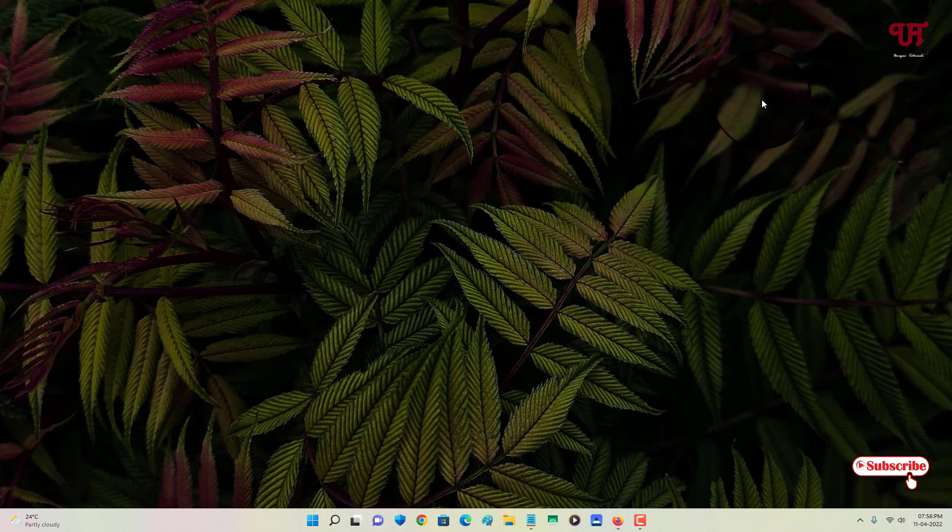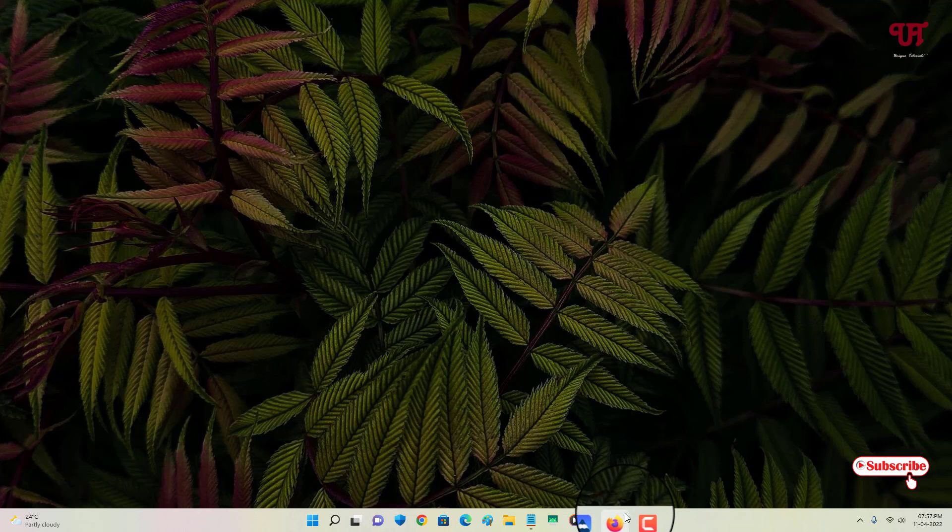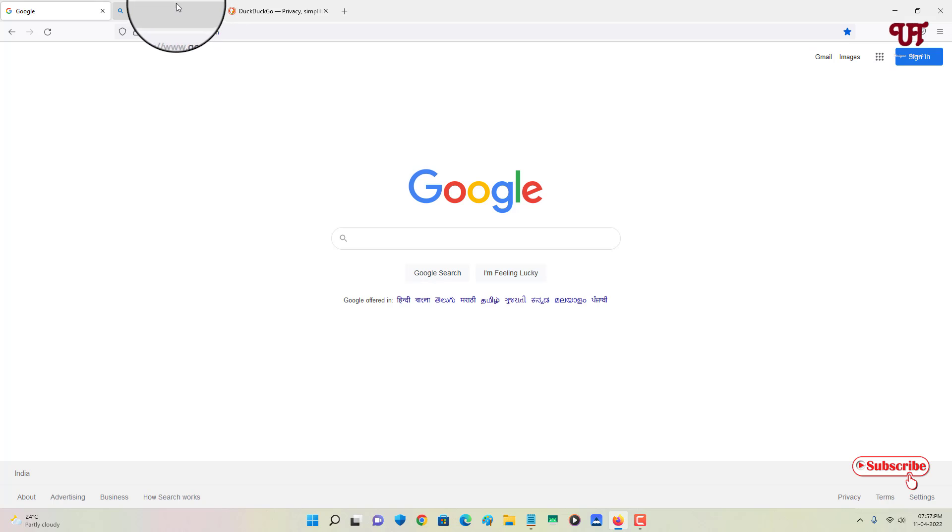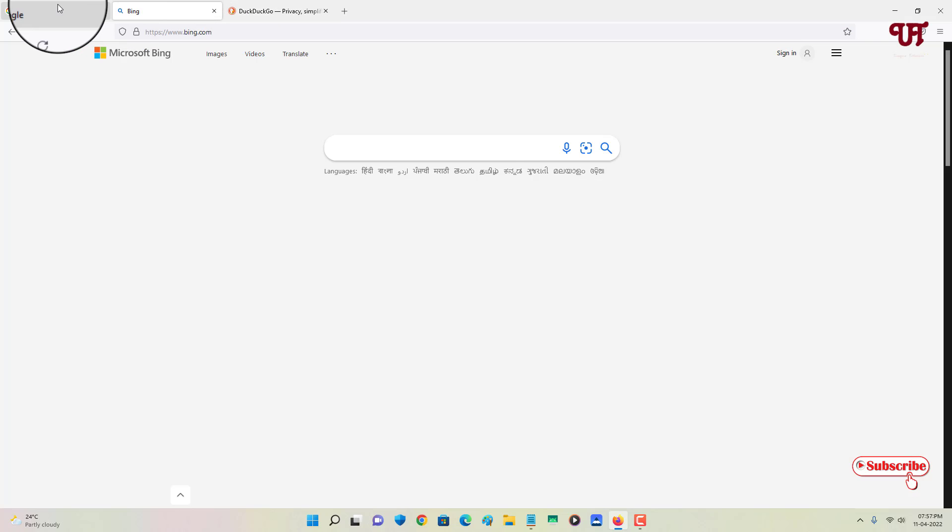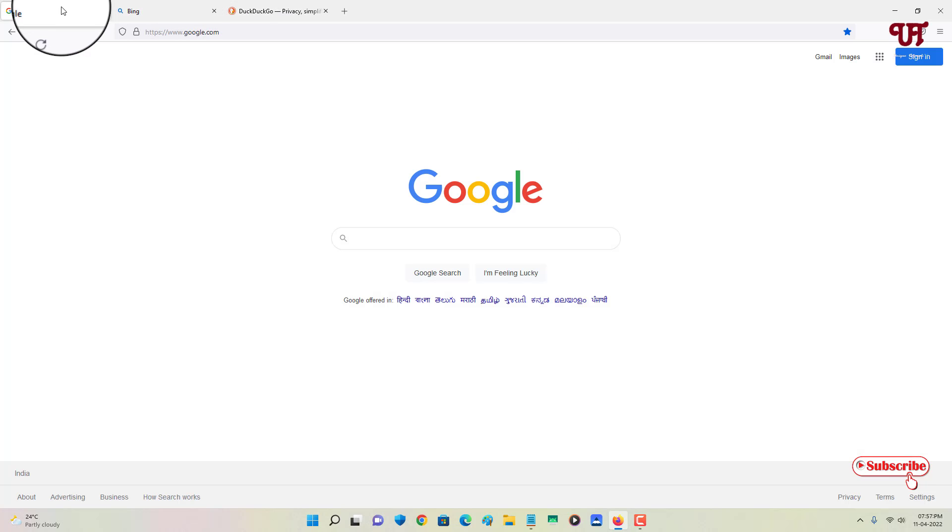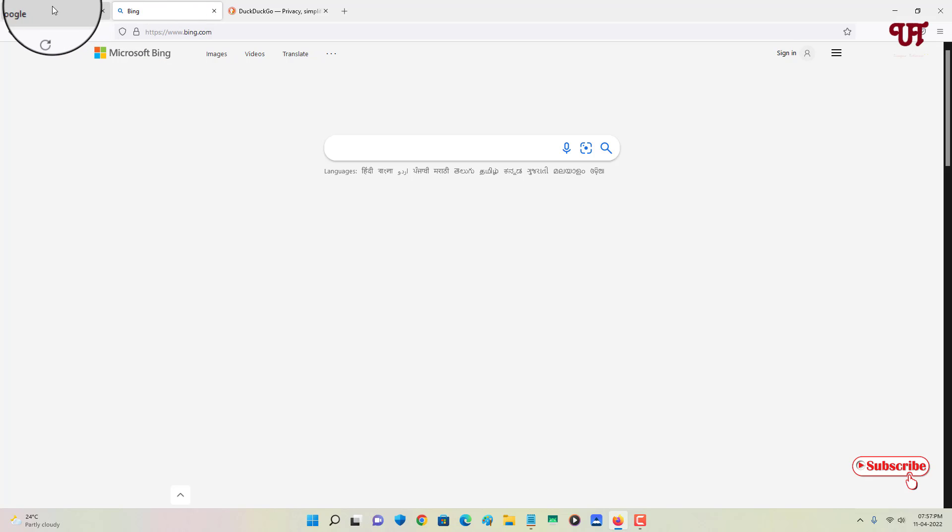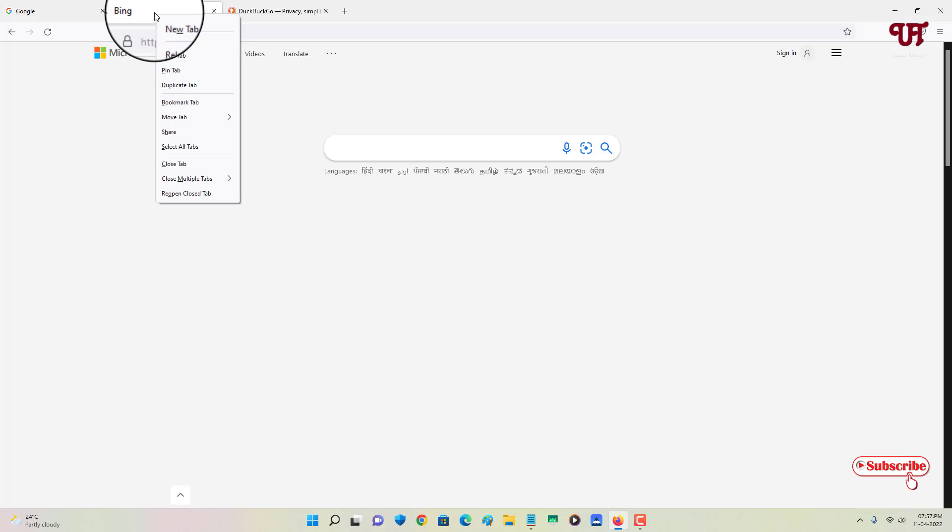In Firefox also I have already opened three different websites. I want to keep only this tab, that is the middle one, and I want to delete the left tab and the right tab. So what I'll do is right-click on this active tab.